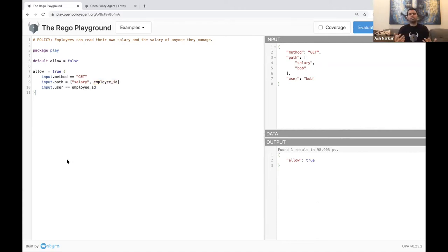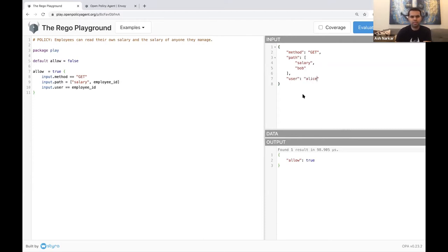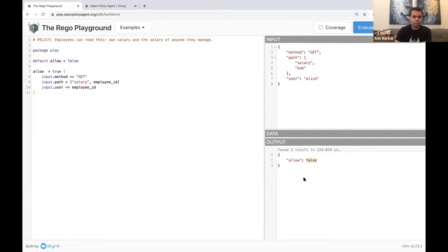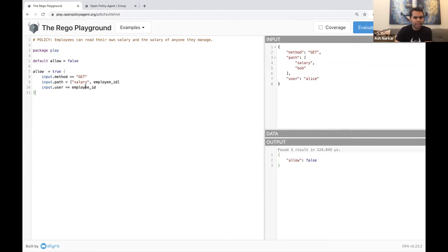Now let's say Alice is curious about Bob's salary. The question we're asking is: can Alice see Bob's salary? If we evaluate this, we get false — meaning OPA will deny this request. The reason it denied the request is because input.user is Alice while the employee ID is still Bob, so that statement failed and the overall rule evaluated to false. In this way, we've implemented the first part of our policy: an employee should only be able to see their own salary.